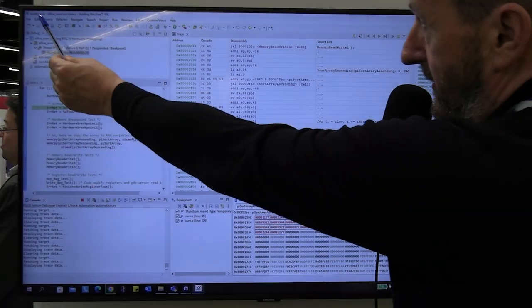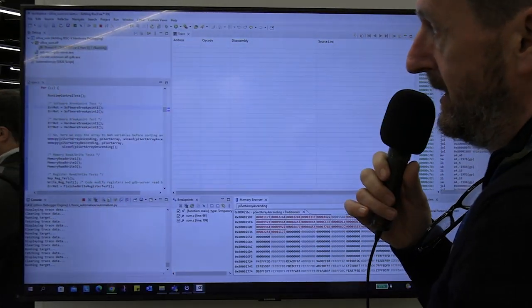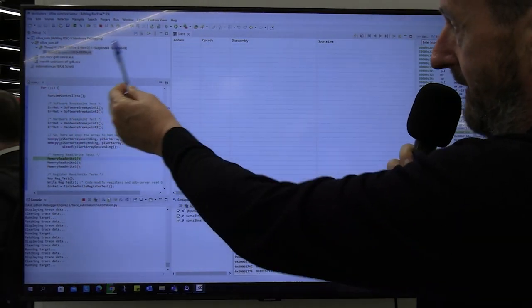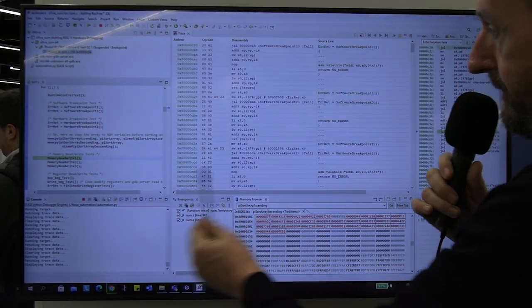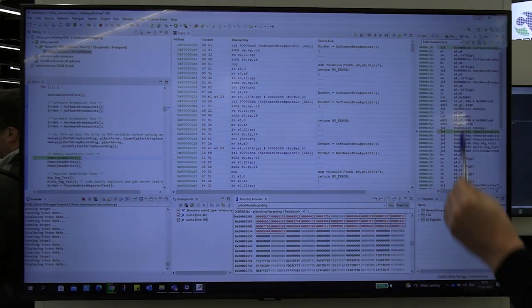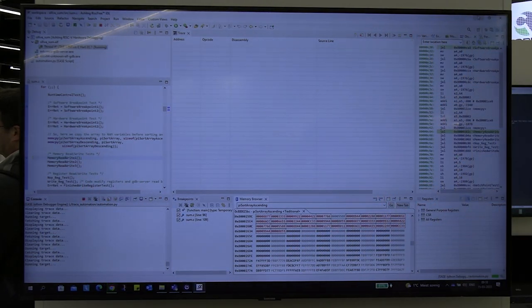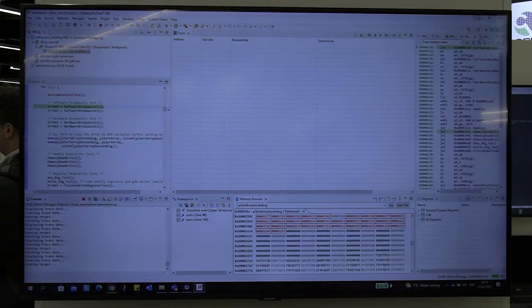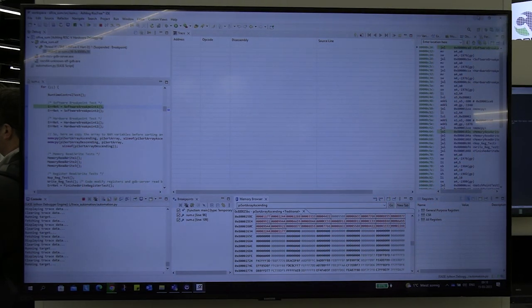If we look here this is RISC-Free. So here you have a number of different views or windows that we call that show you various internal states of your target.